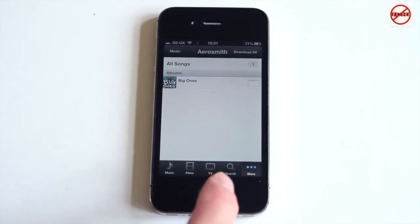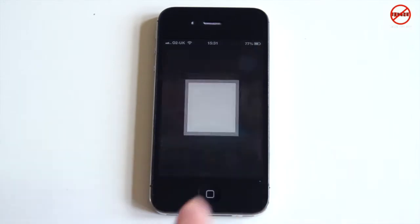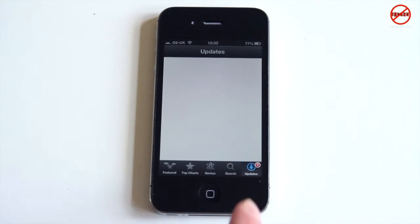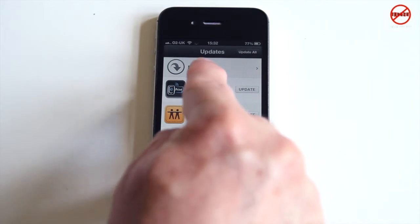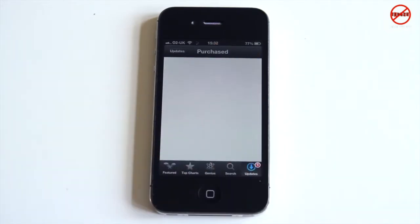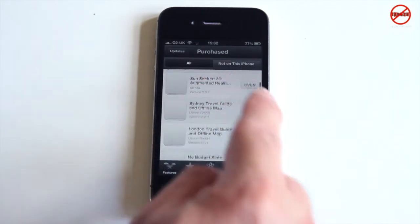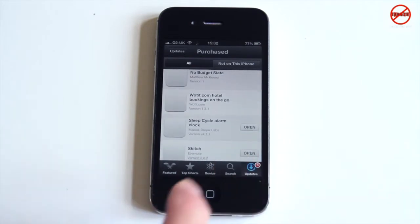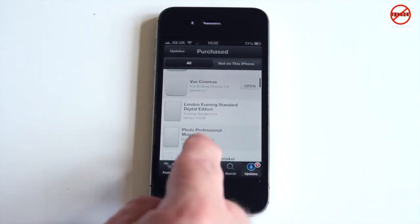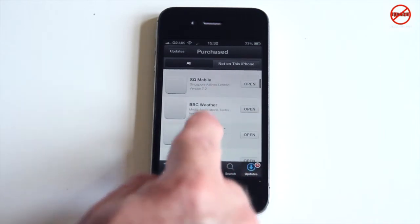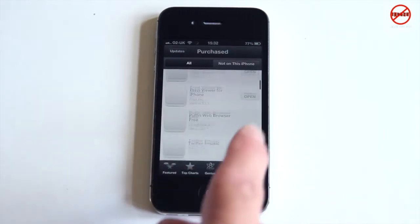In the iPhone App Store, to find purchased items you actually need to go into 'Updates'. Tap on 'Purchased' up at the top, and all your apps will come up. Depending on your connection speed and how many apps you have, it can take a while for everything to appear. Most of mine are already installed, but any that aren't would show that little cloud with the arrow.